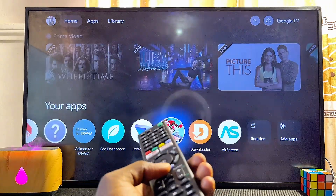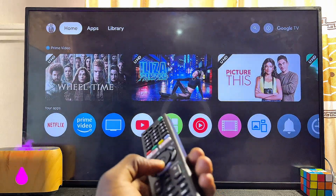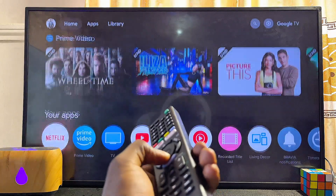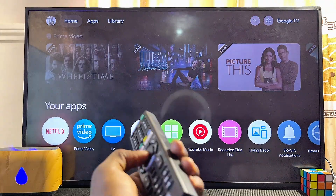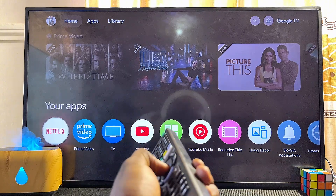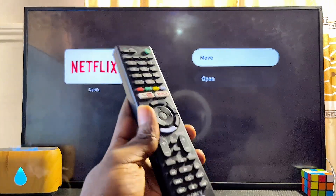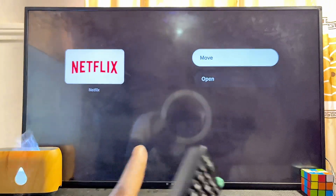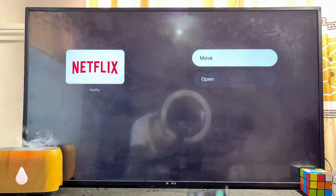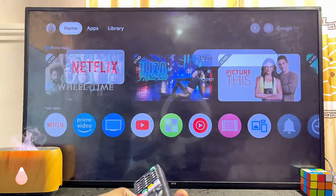That is basically how to update apps on your Sony Bravia TV. However, it is important to note that not all applications can be updated using this method. Pre-installed applications cannot be updated this way, because when you highlight a pre-installed app and press OK, you will not see the 'View Details' option.